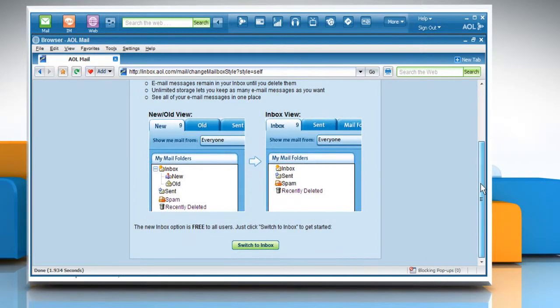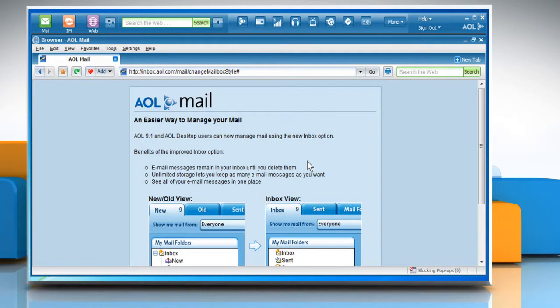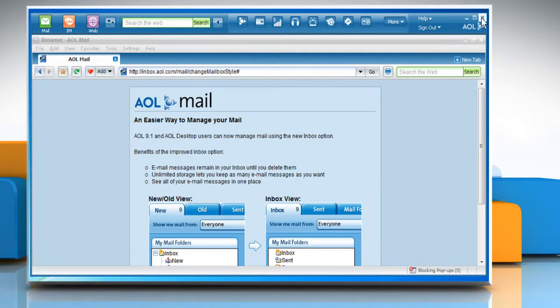At the bottom of the page, click on Switch to Inbox. When the mailbox has been upgraded, close the AOL Desktop software.